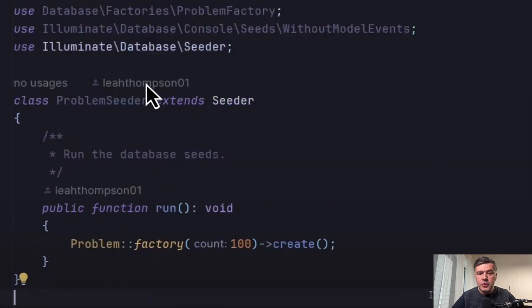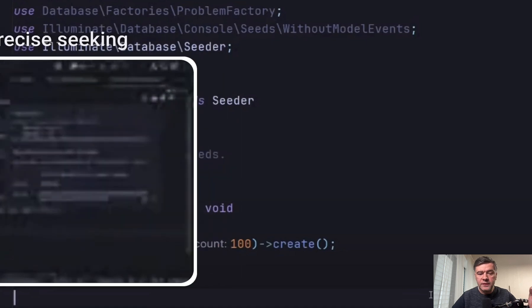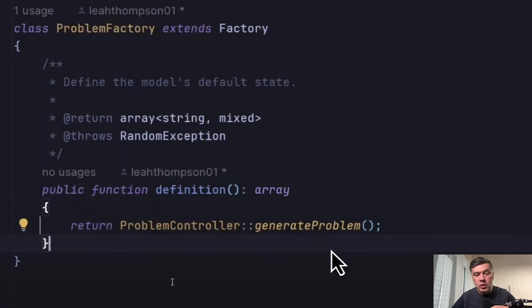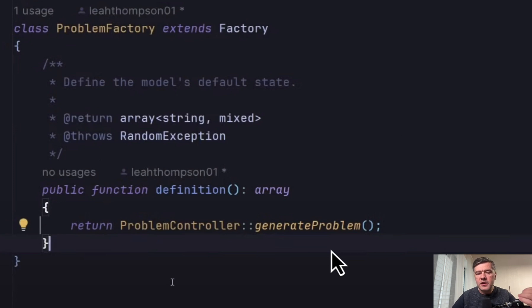And then later in the video, I saw a problem seeder with the factory. And inside of that factory, we have controller called to generate a problem. So this is my first advice that controller should not be used for that.